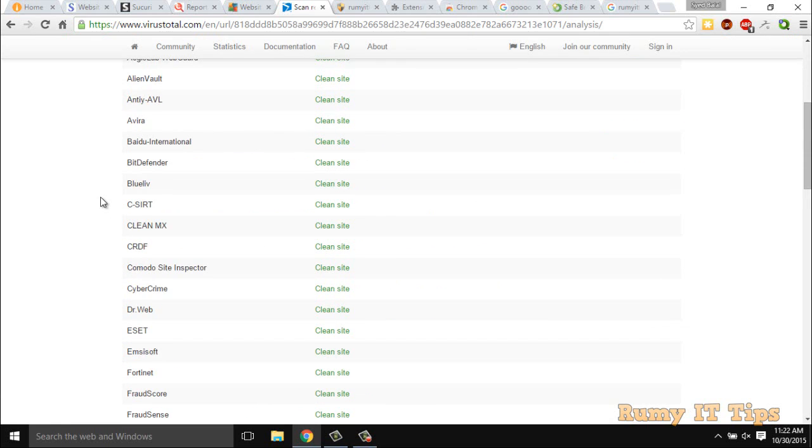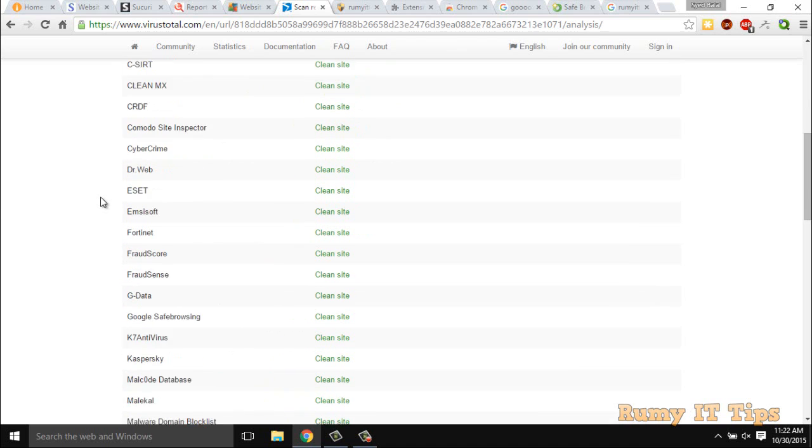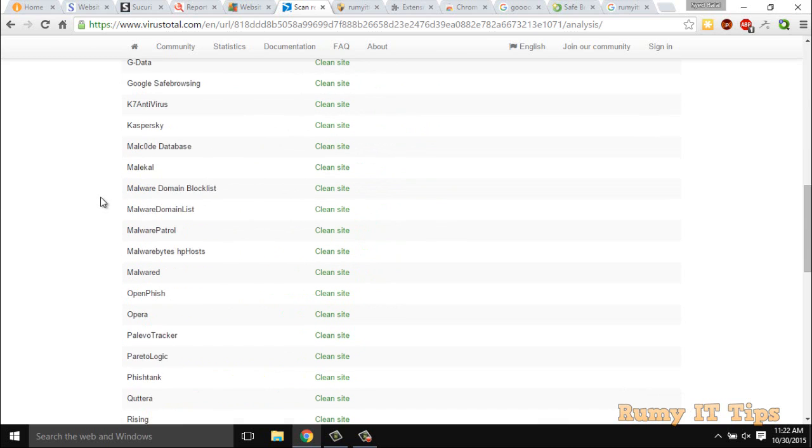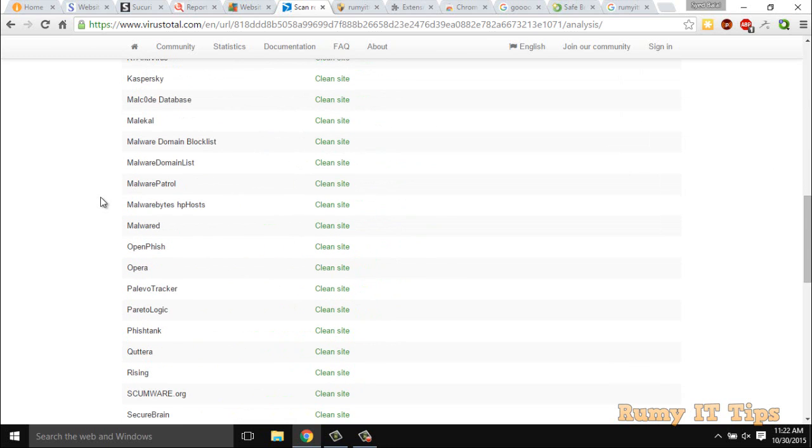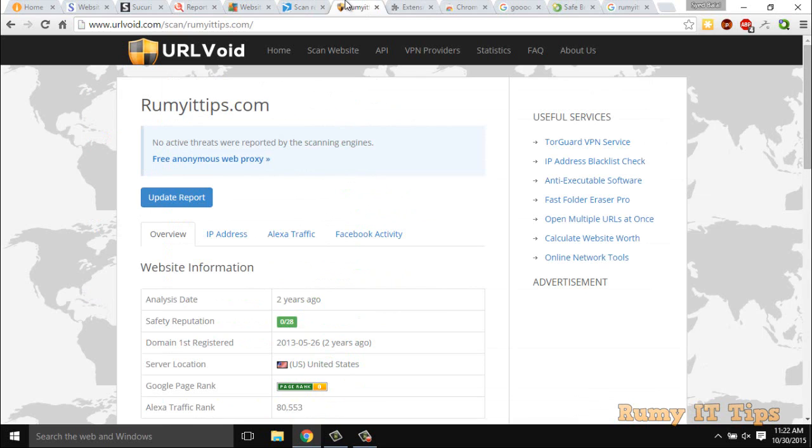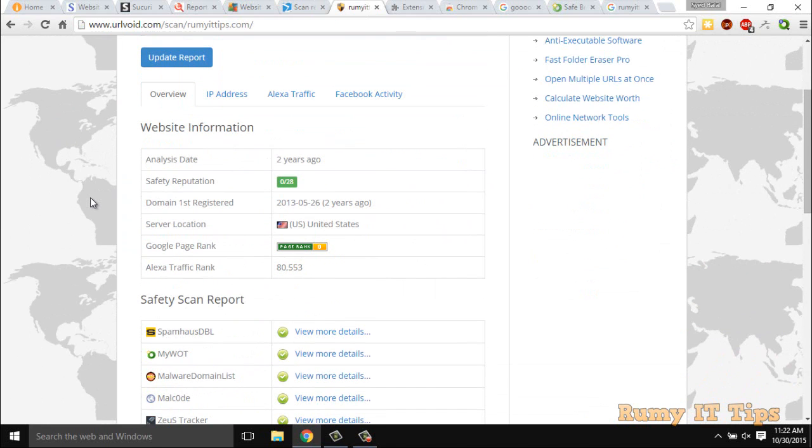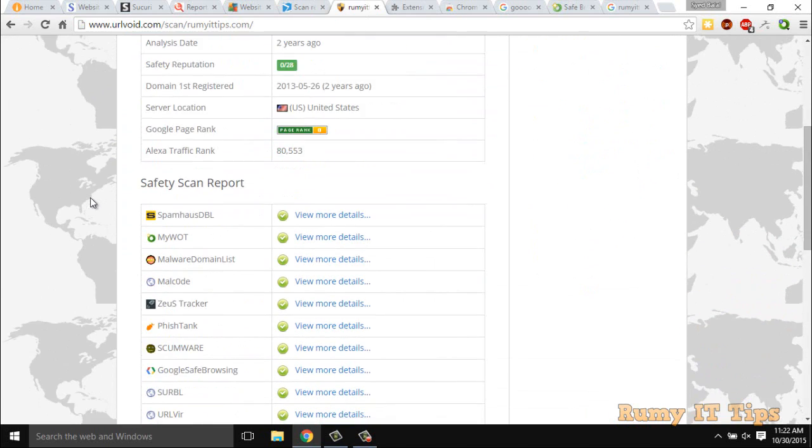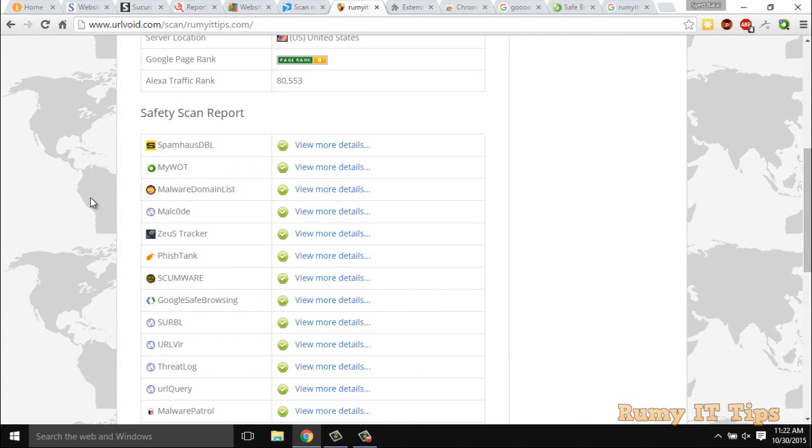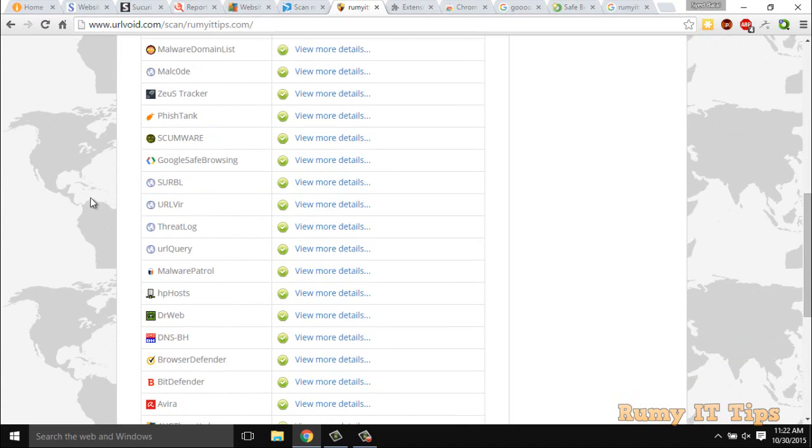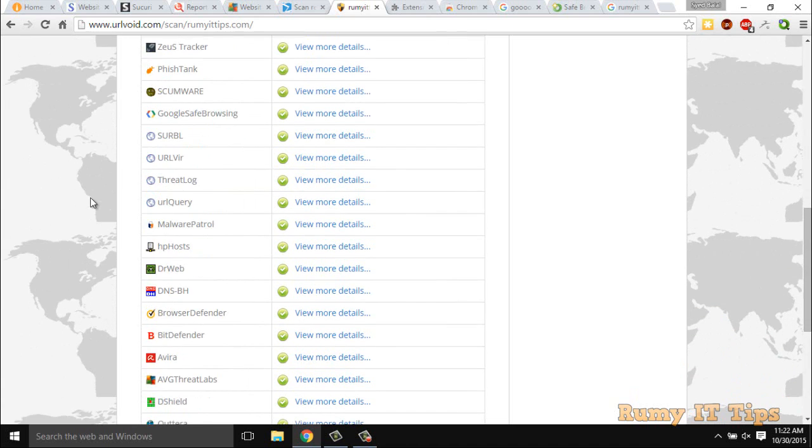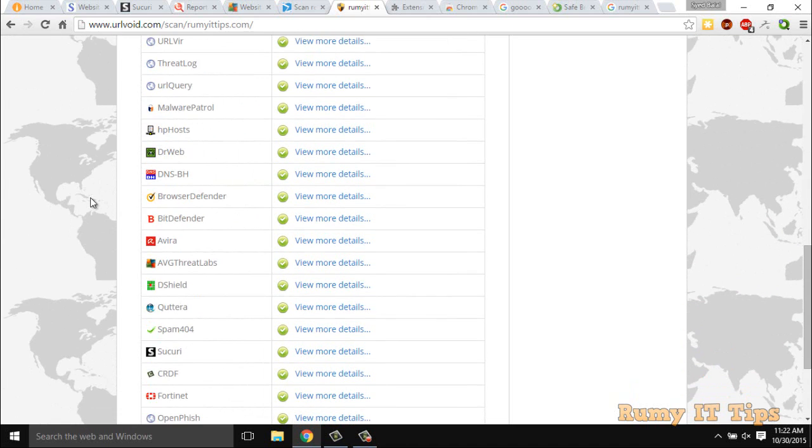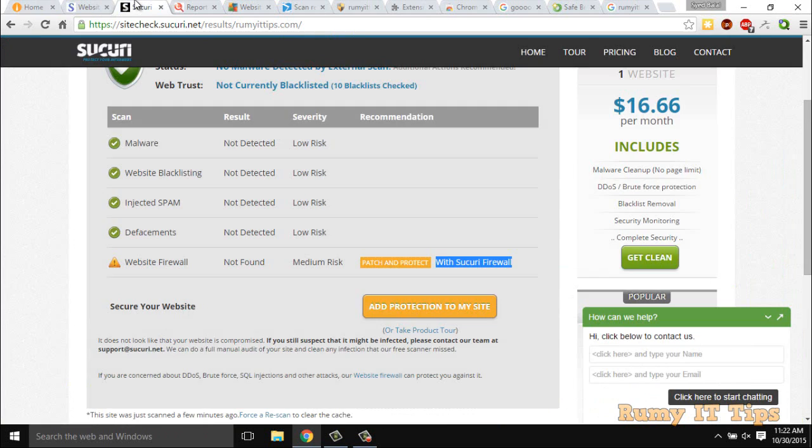As you see here, different vendors are there. Everything will be checked. That signature engine will use to check that particular URL, particular file. And URLVoid is the same thing that is also providing the report from different vendors. As you see here going down, it's providing from different vendors, not only one signature engine. Like BitDefender is there, everything, AVG is there. So this one is the best application that you can use.